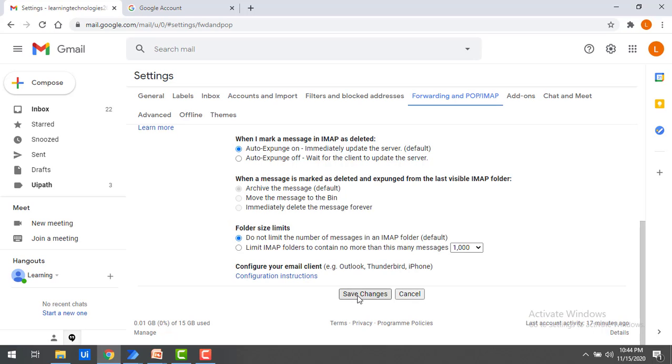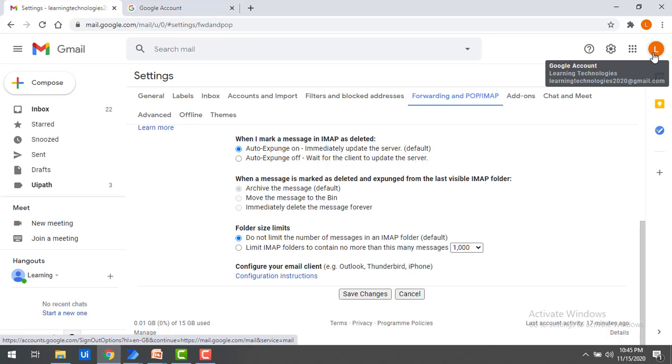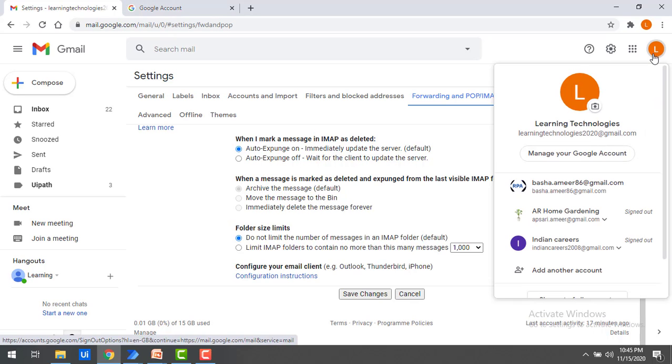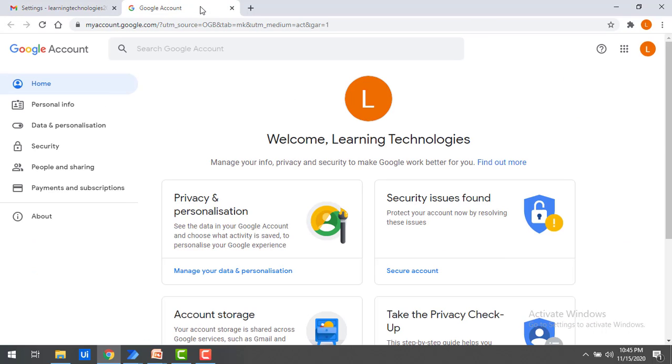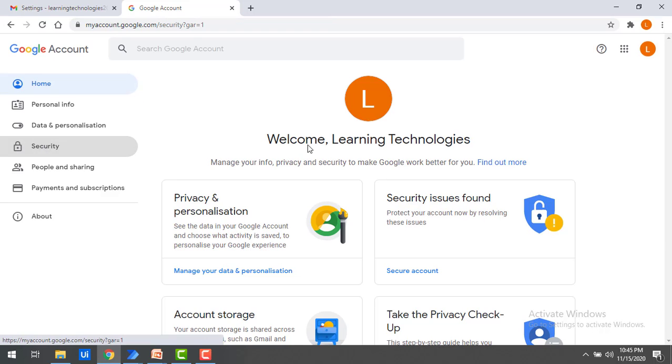Once these changes have been successfully made, now you have to make one more change in your Google account. Click on your email ID label and then go to Manage your Google account. Once you click on Manage your Google account, you will find Security. Click on that tab.